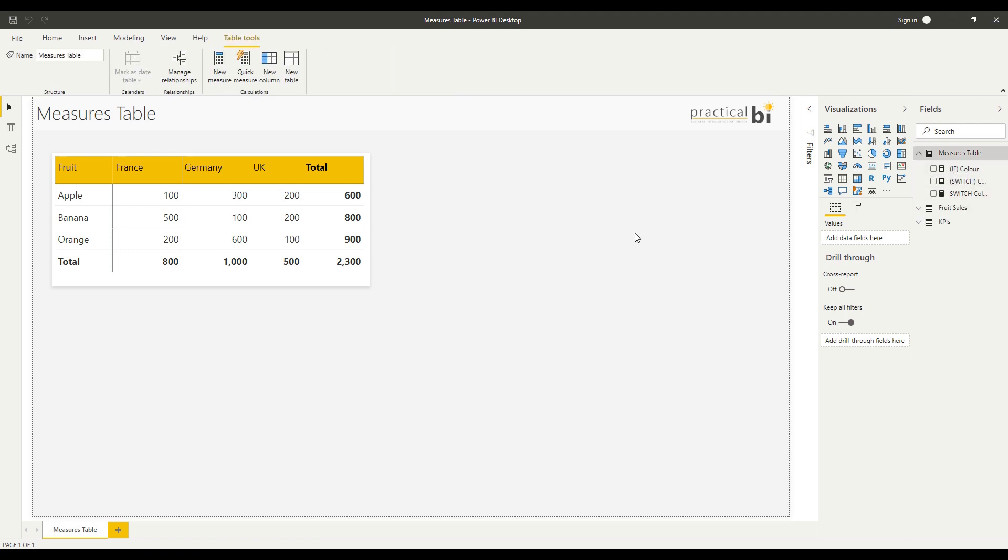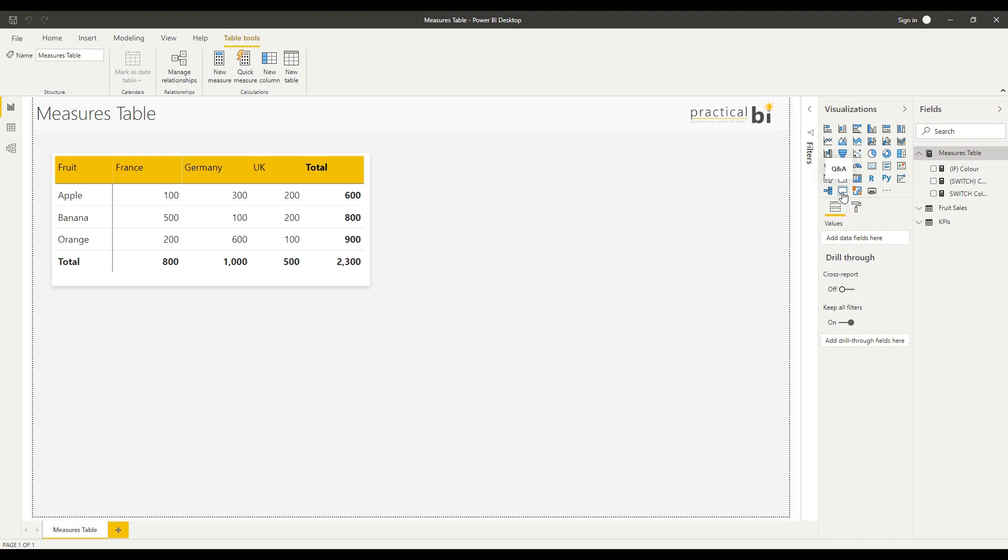Just a couple of other things to add regarding Measures Tables. You may want to be aware of some disadvantages, and one in particular is that it can affect the performance of the Q&A Power BI Visual because part of the functionality for that visual is to look in the host tables where measures are located, so it could impact performance.